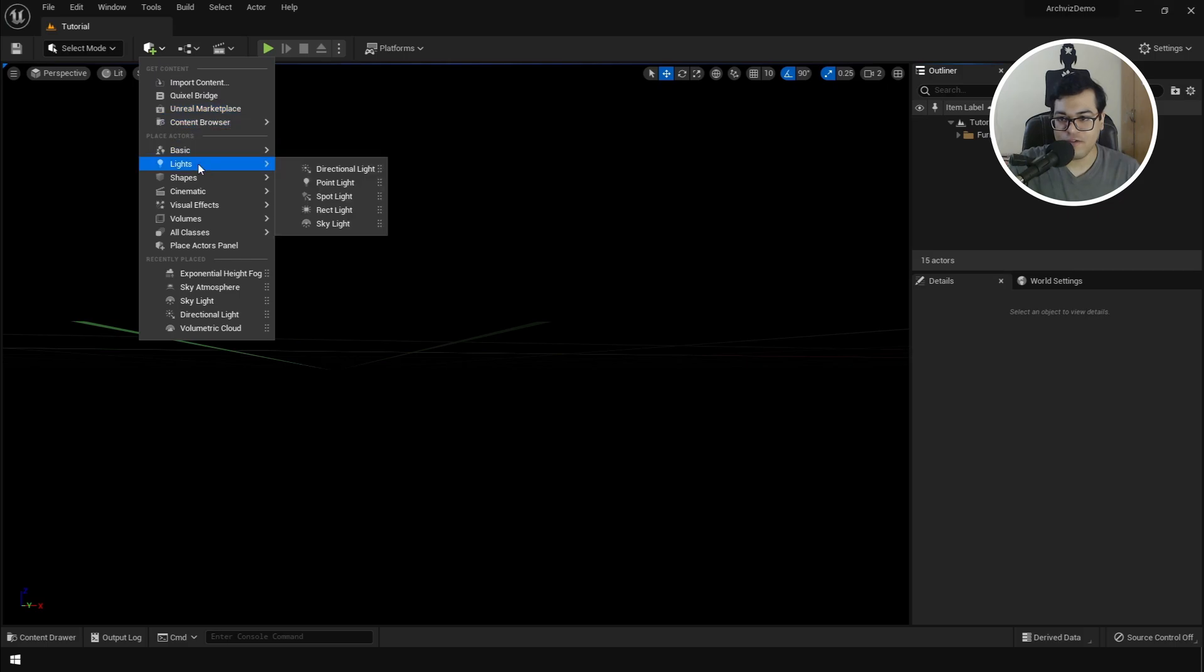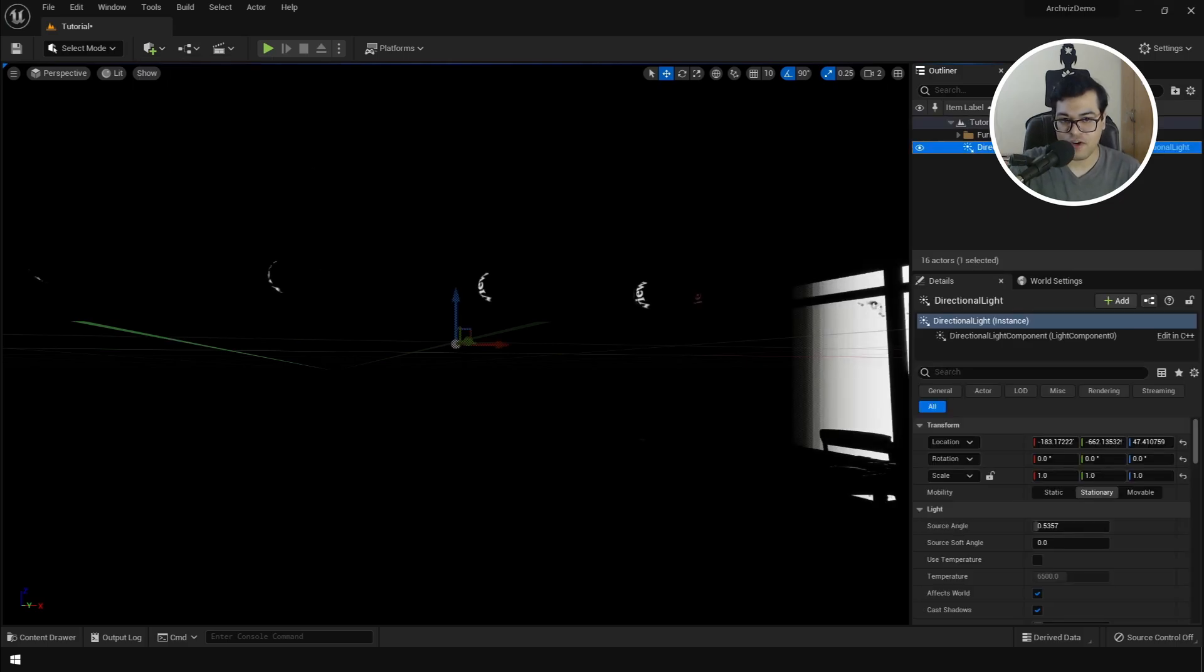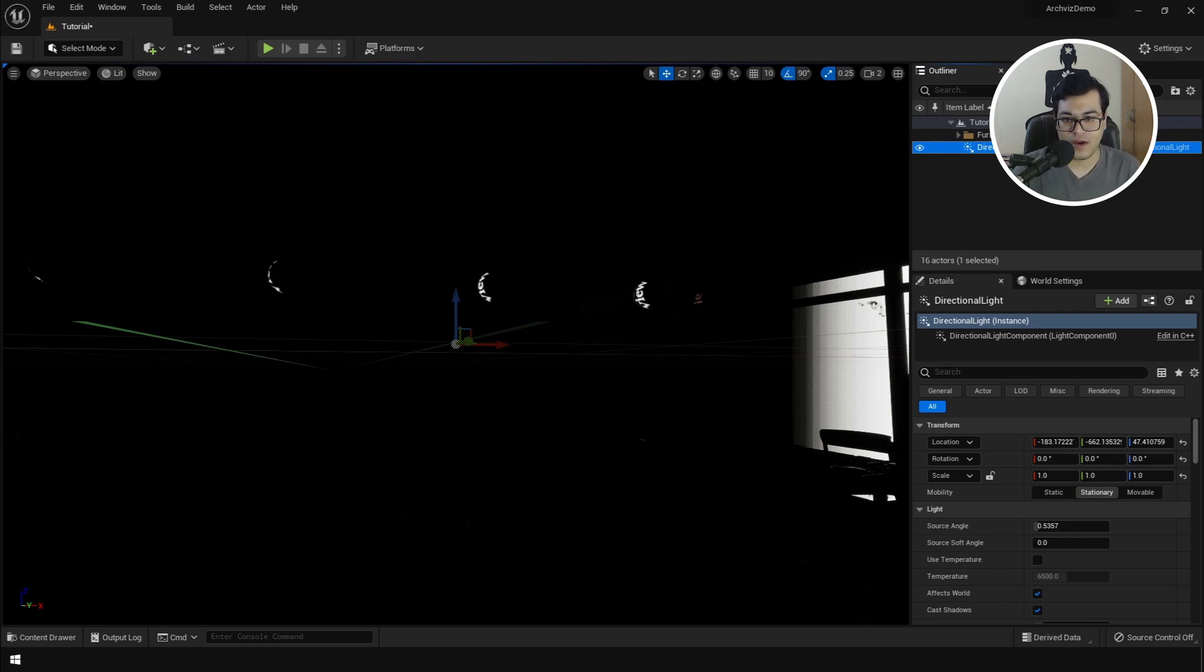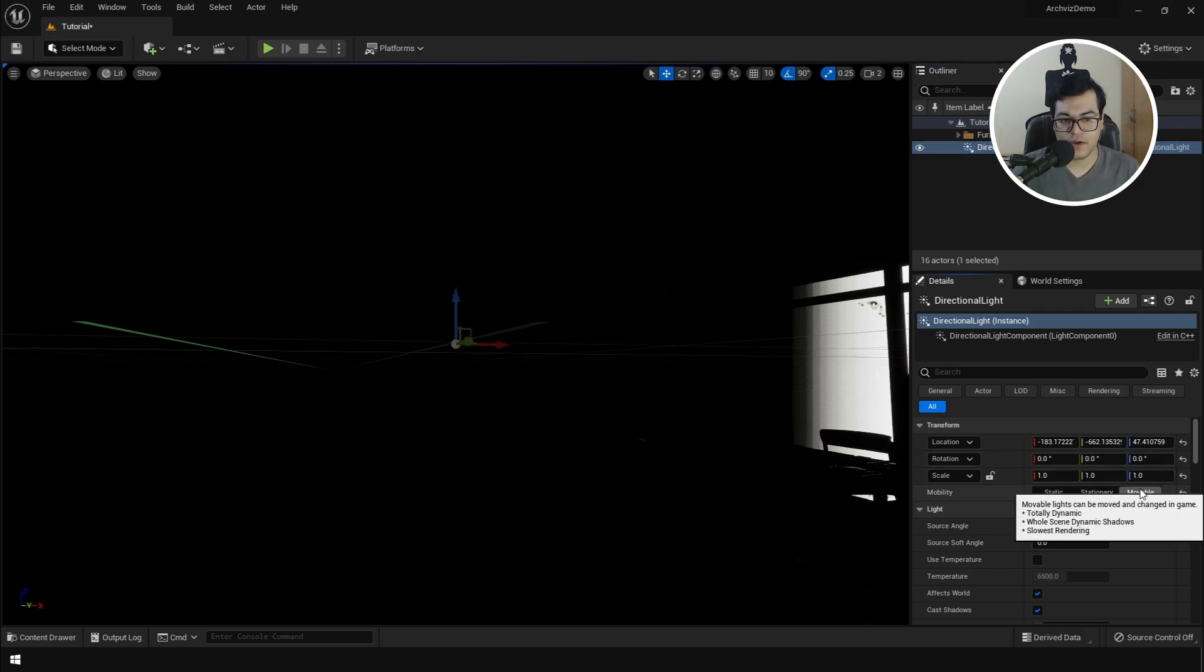So to start, we are going to go right here and add a directional light. So this directional light is basically your sunlight. Select the directional light and you can change it to movable.